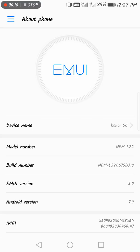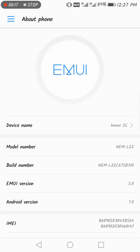So I have the Honor 5C as you can see here, and I got an update two days ago of 1.97 GB. It's a big update and after I updated it...